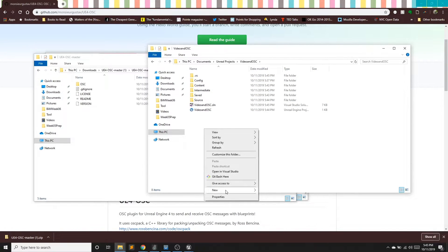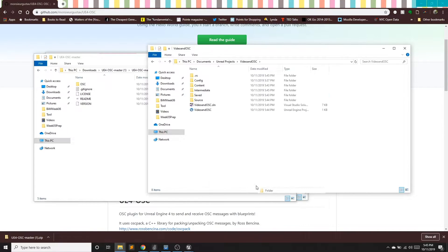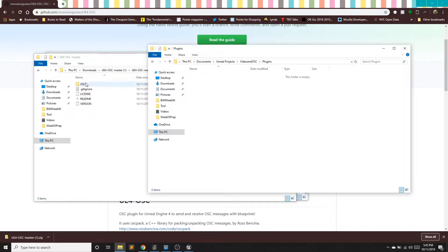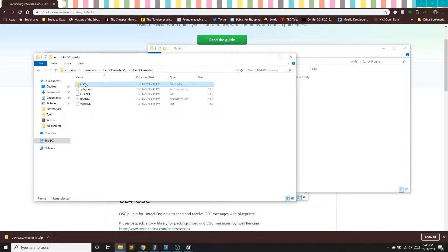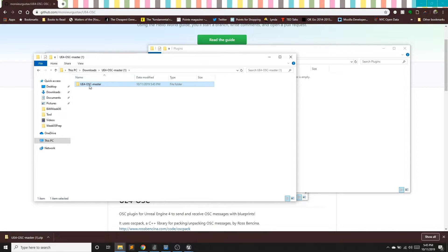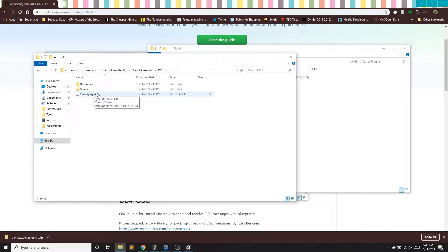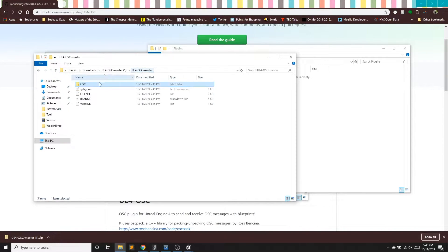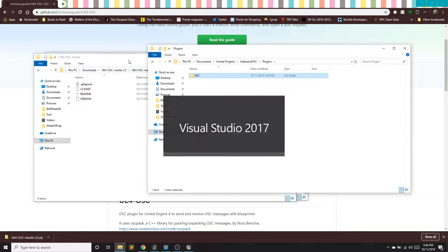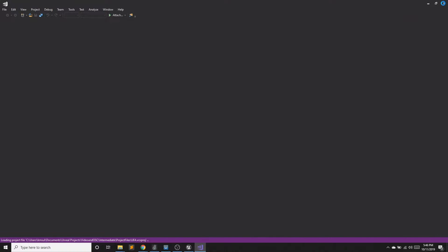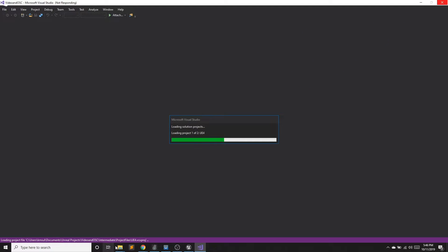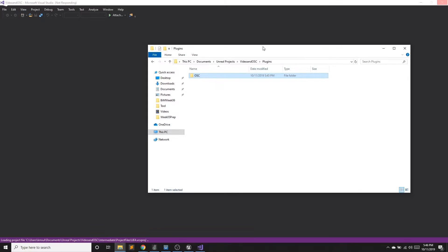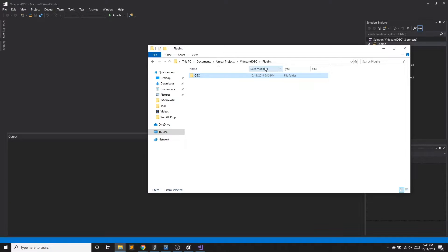And let's go ahead and extract that. And if I go ahead and find my project and this was video and OSC, I need a plugins folder. So I'm going to right click and make a new folder called plugins. And I don't want this folder, I want the OSC folder. And the reason is, is because this is what contains the U plugin. That's the folder I want. So I'm going to drag that over.